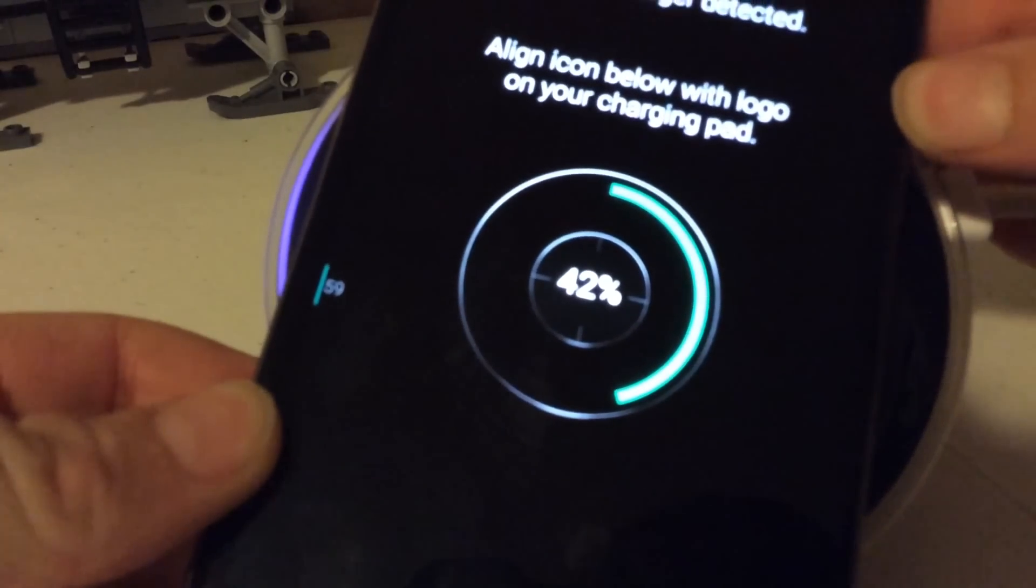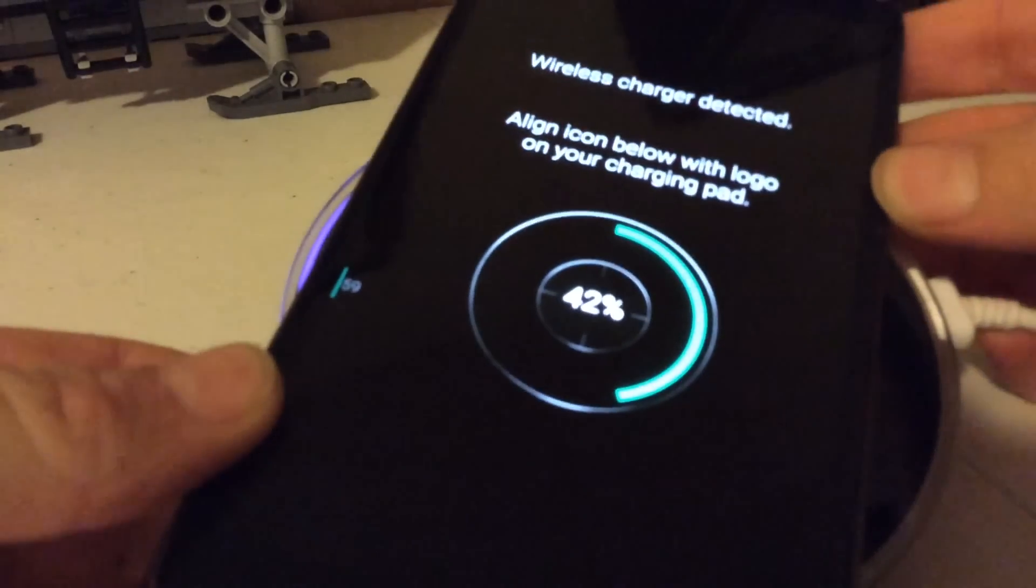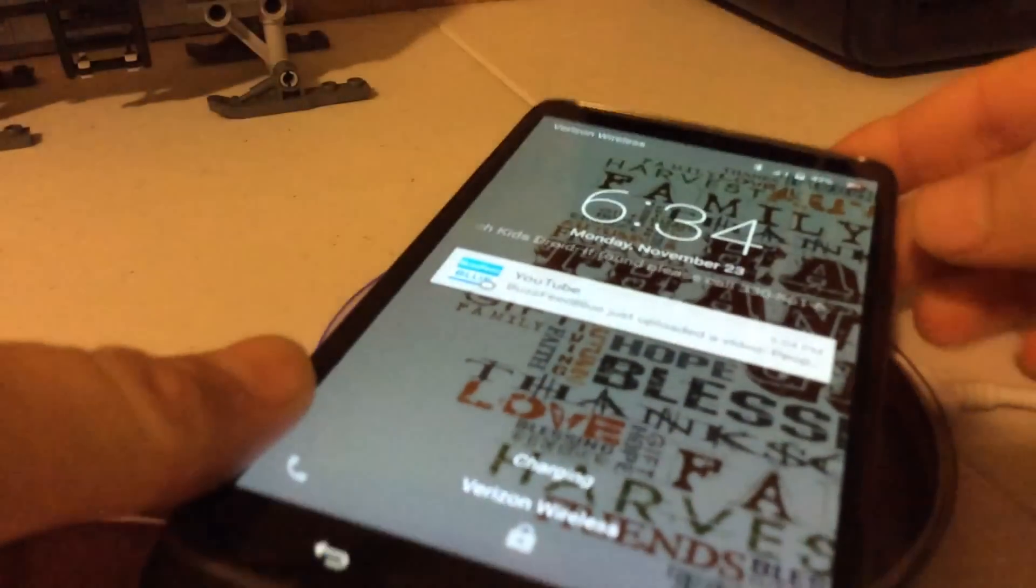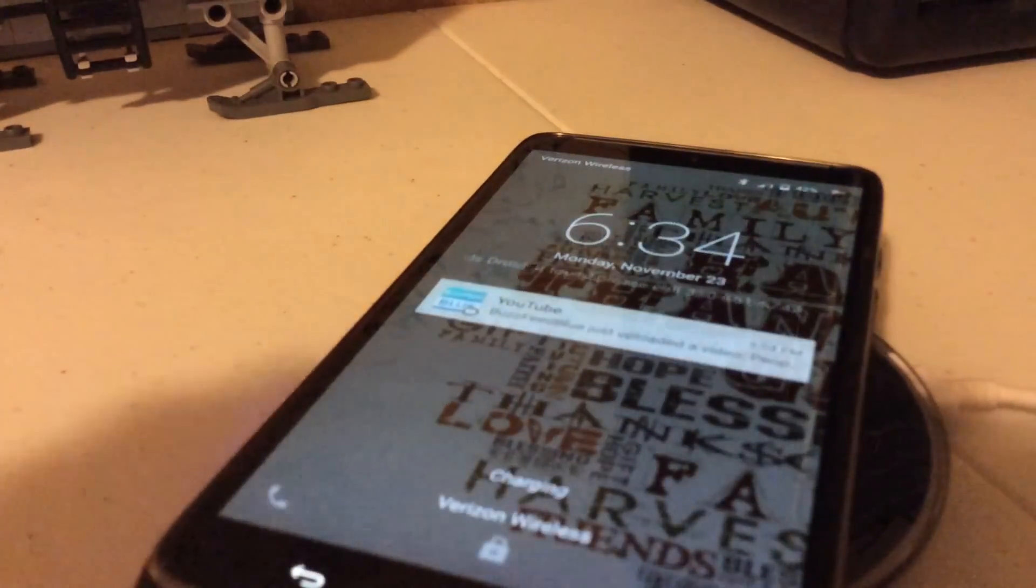So as you can see, it's currently charging the Motorola Droid Turbo.